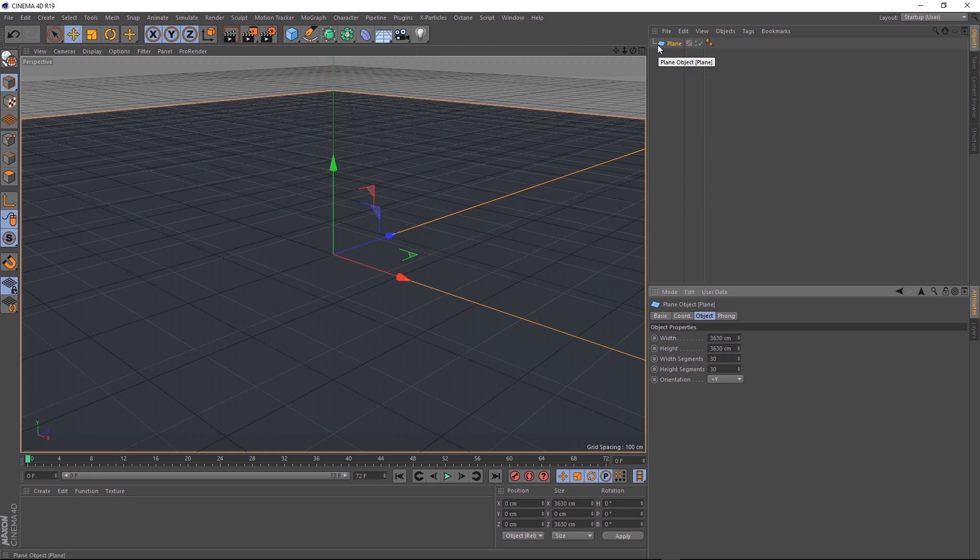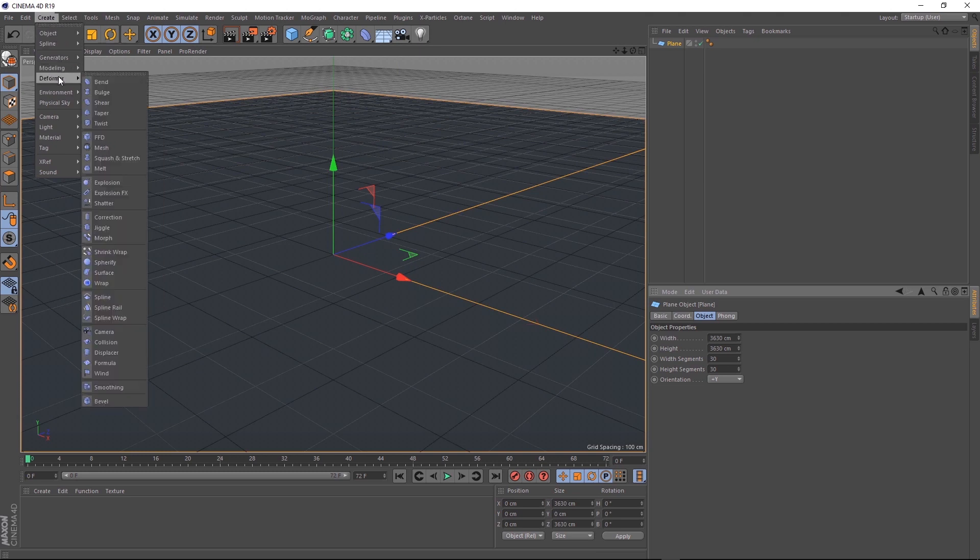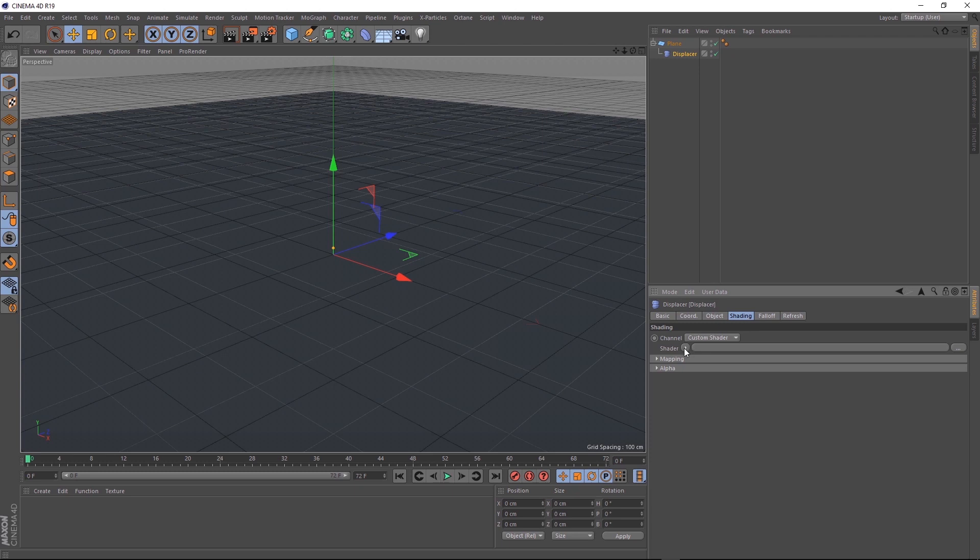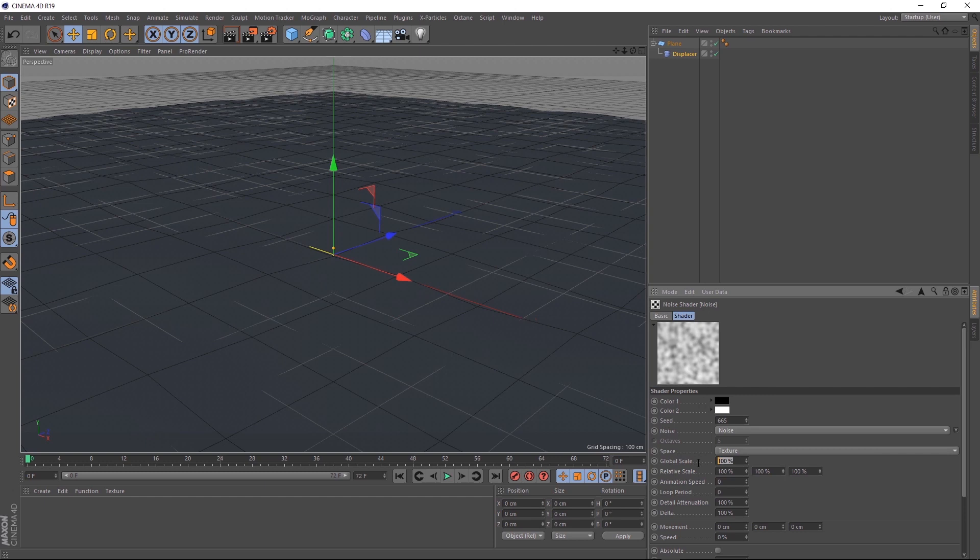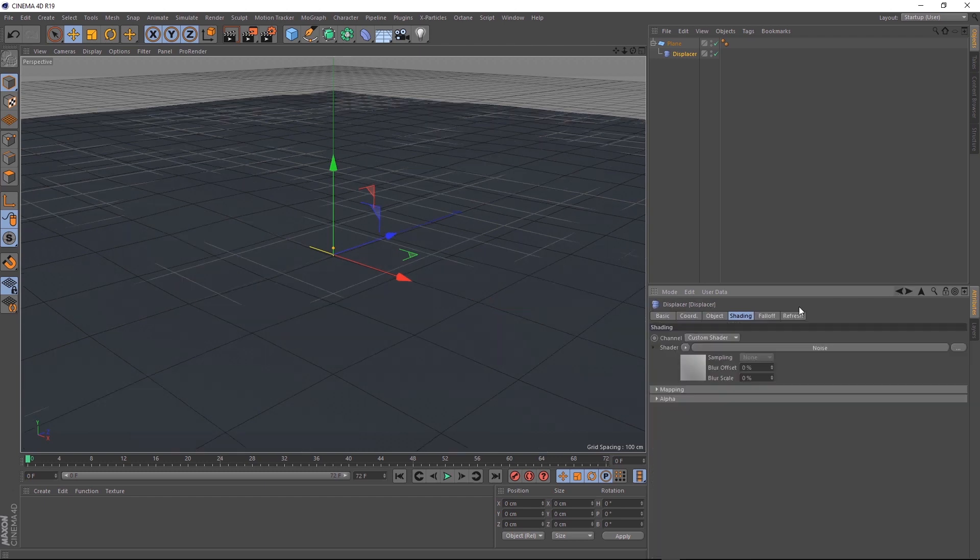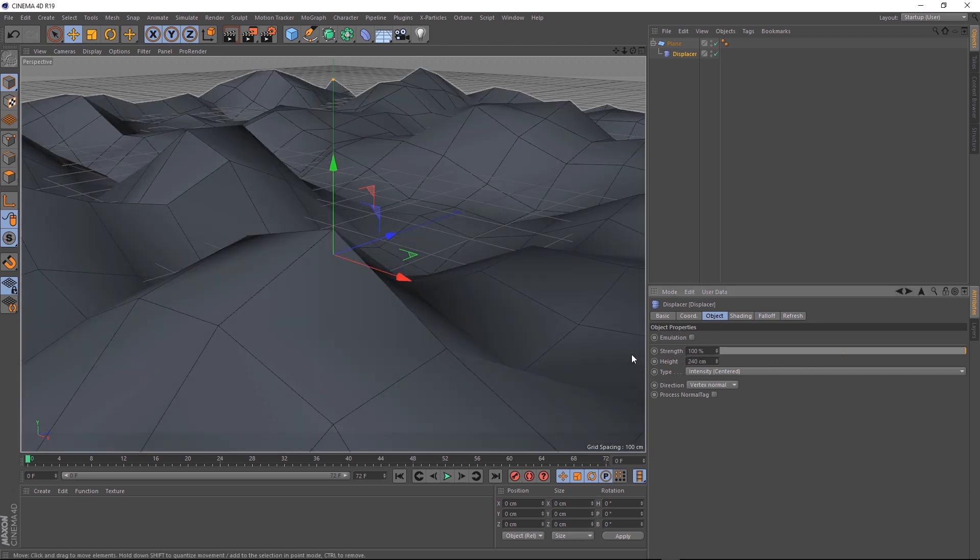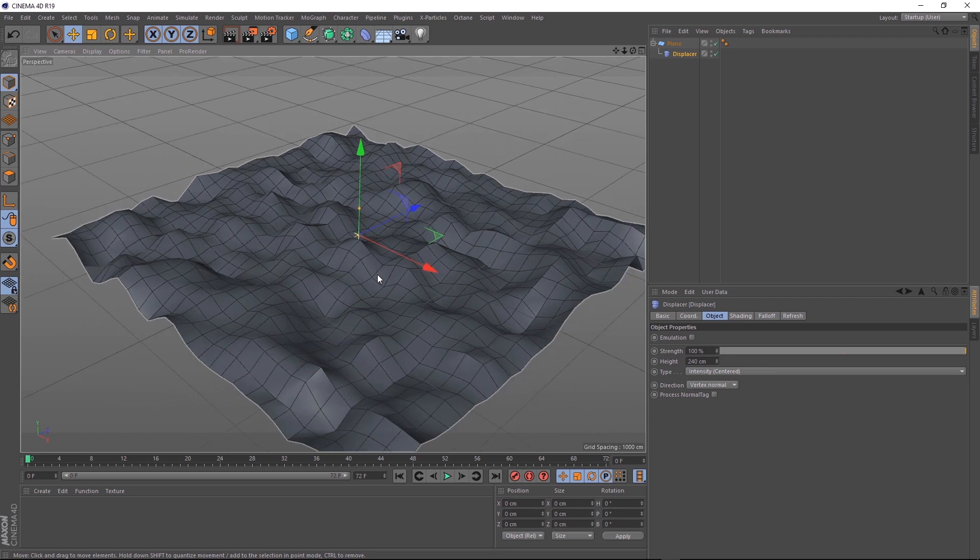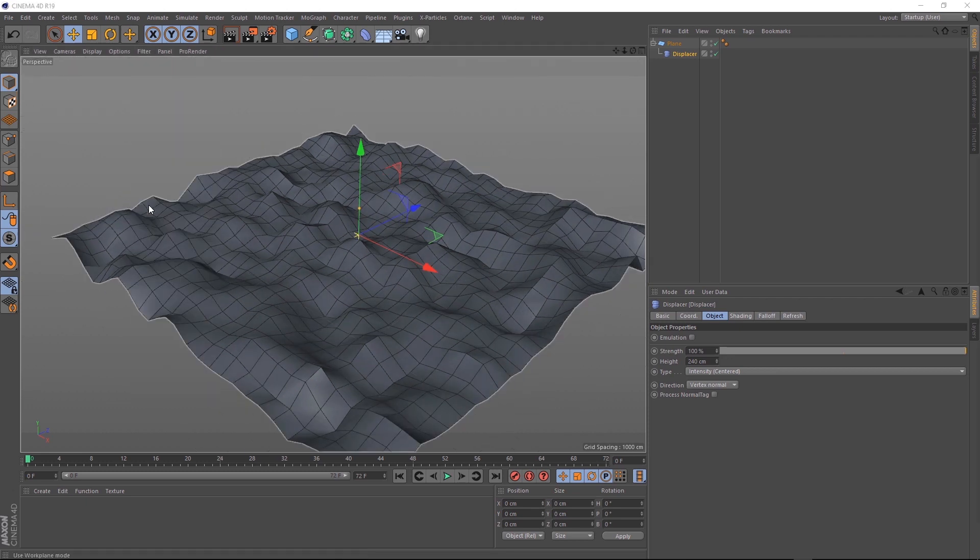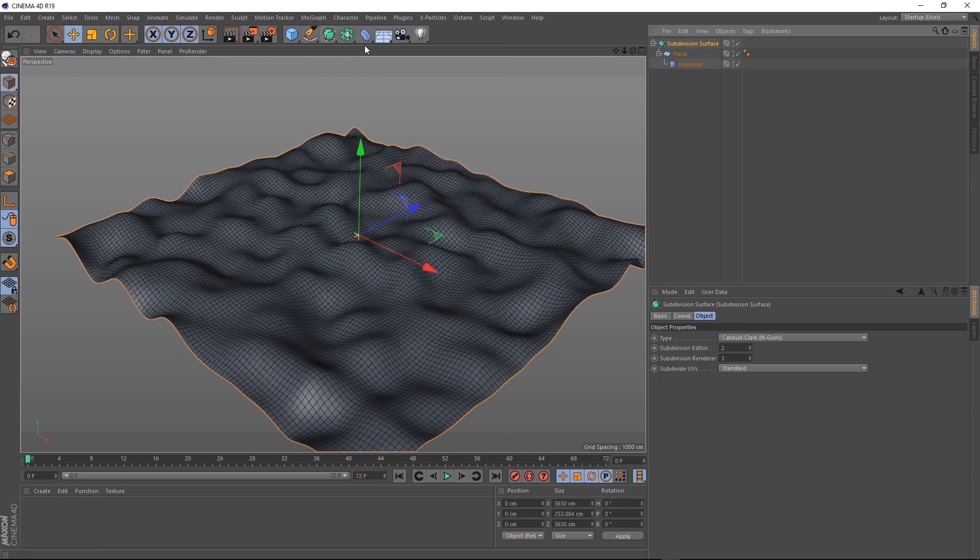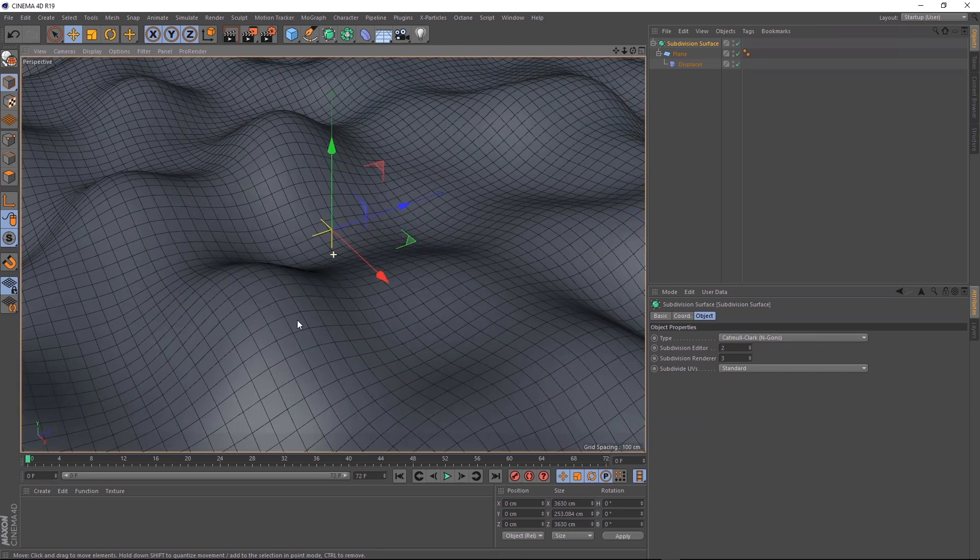We want to make the ground kind of bumpy. So let's come over to Create and Deformer, and we'll add in a displacer. Make sure you hold Alt when you click so it becomes a child of our plane. Let's come over to the Shading tab of our displacer, and we'll click on the Shader arrow and add some noise. Let's click into the noise, and we'll bring that global scale up nice and high. Then we'll go back to the Object tab, and let's set our height at 240 centimeters. Now we've got our bumpy terrain. That grid's a bit distracting. Let's go up to Filter and turn that off. We should probably smooth our landscape out a bit. Let's grab our plane, and holding Shift will bring in a subdivision surface. Holding Shift should make it apparent and apply that straight away.